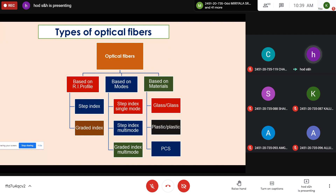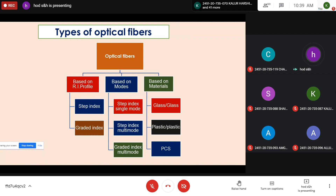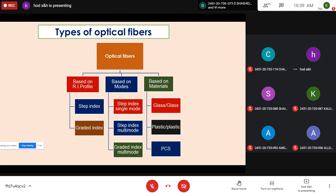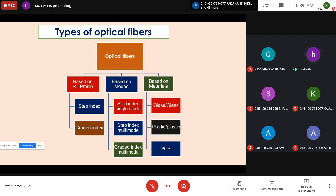Based on material, optical fibers are classified as glass-glass, plastic, or combinations of plastic, ceramics, and polymers. Different materials are used depending on the application and light source. The broad classification of optical fibers thus covers three categories: refractive index profile (step-index and graded-index), modes of propagation (single-mode and multi-mode), and material composition (glass, plastic, polymer combinations).